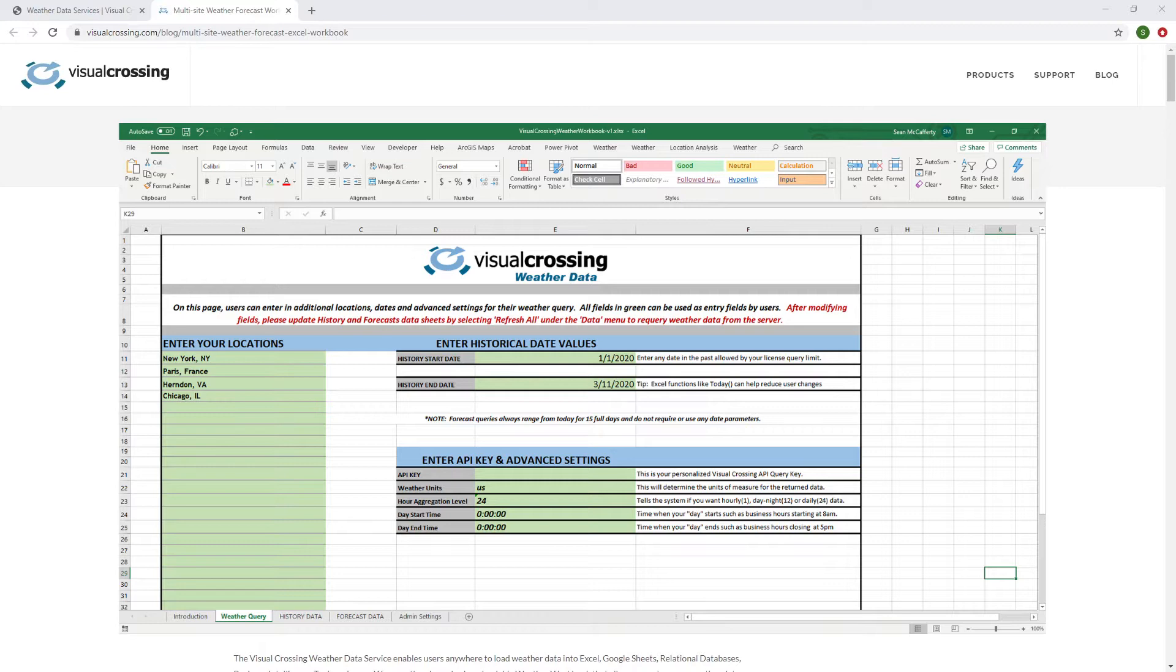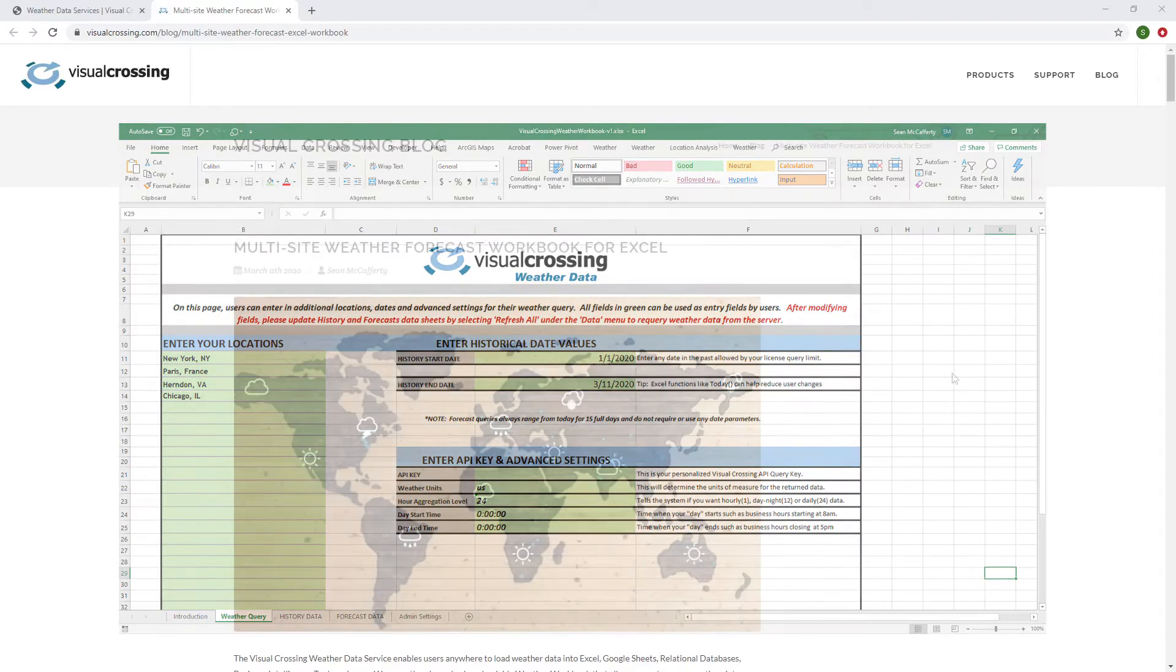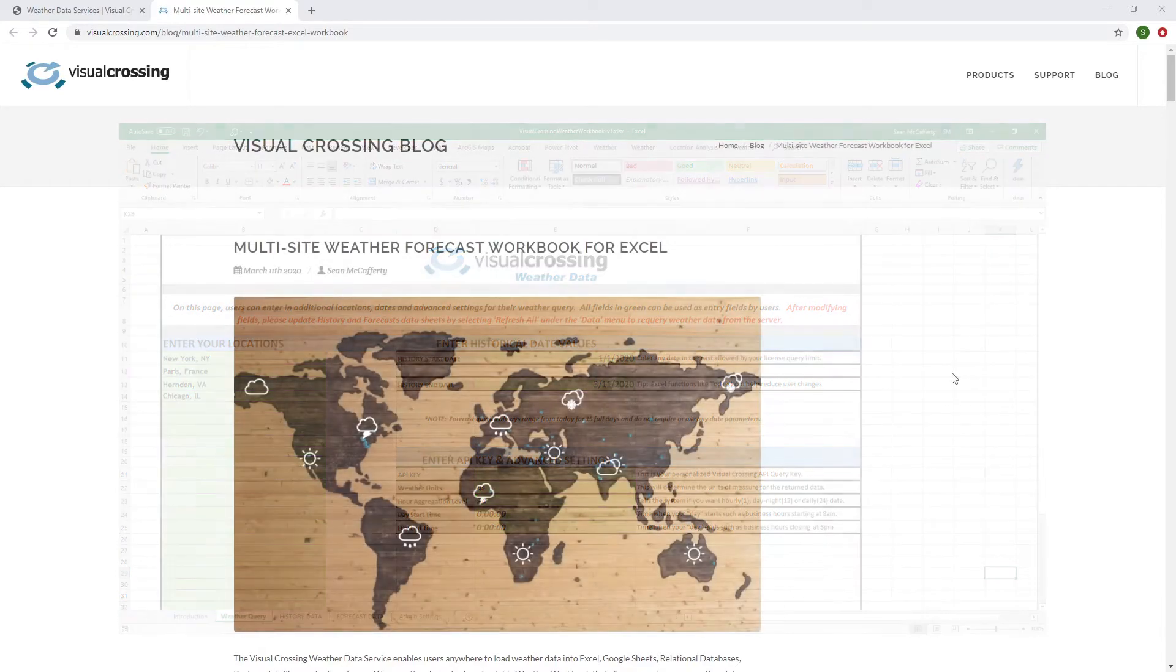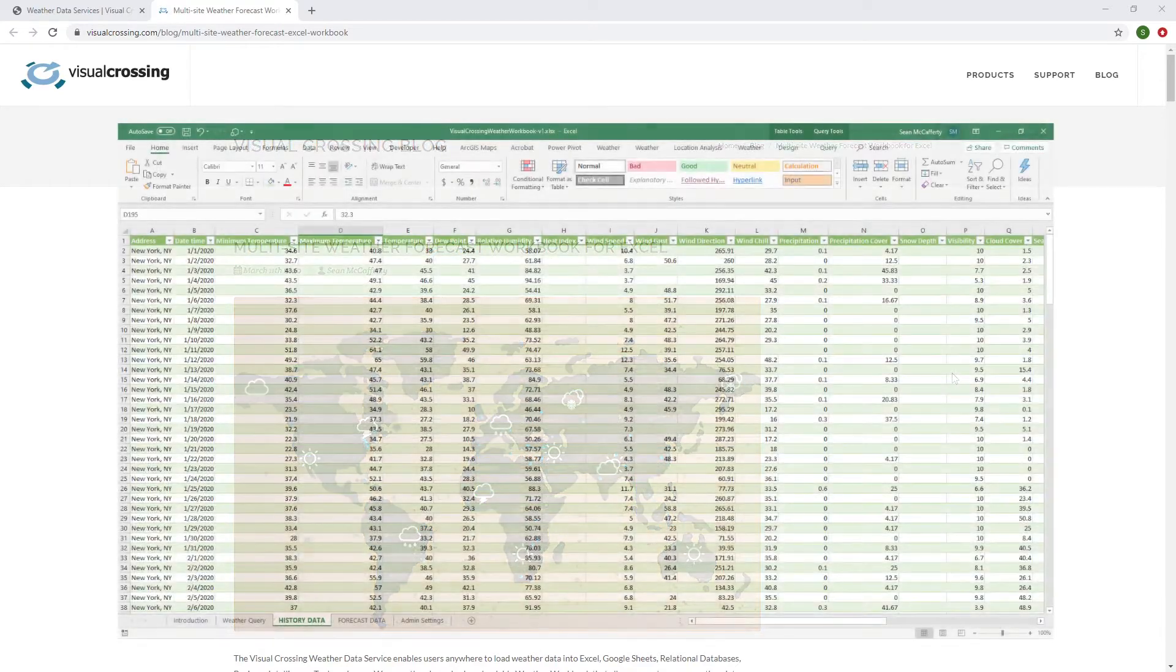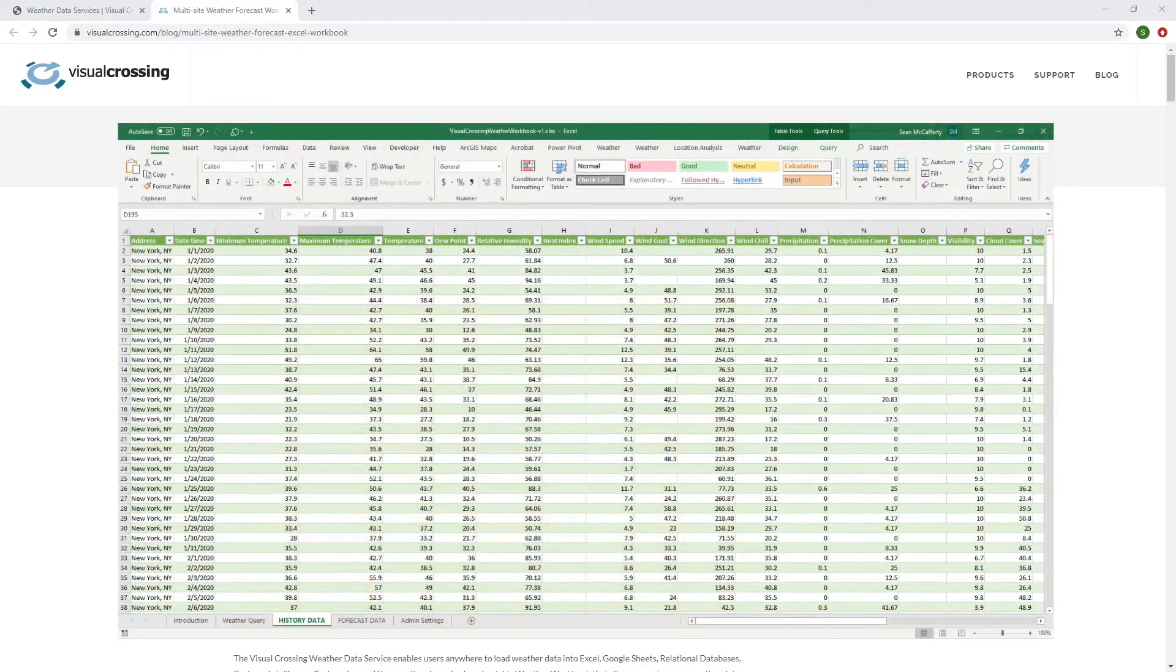So for instance, if you want a query on Chicago, New York, and LA, you just enter those locations and then refresh the query, it'll send it along and pull back the data. And so that's the concept we're working on here.